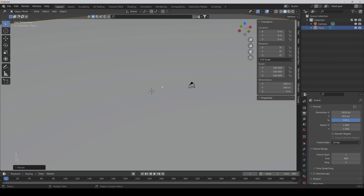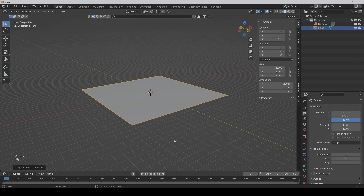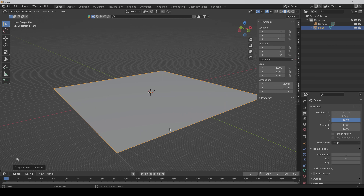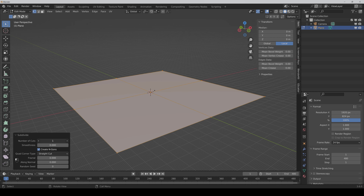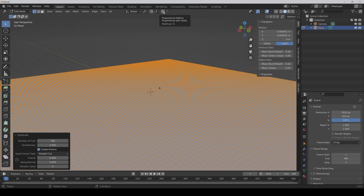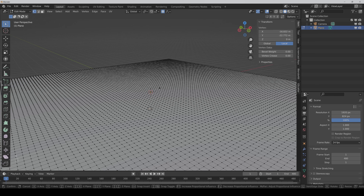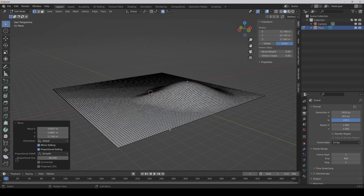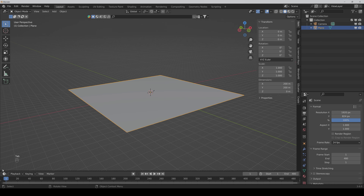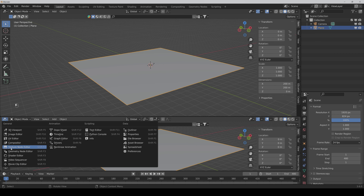Scale it up like a hundred times and apply the scale. Now normally if we want to change the geometry of the plane we would first have to go into edit mode and then subdivide it like a hundred times. We could activate the proportional editing and then make our bumps and hills, but in this case we want to make all bumps and hills fully procedural. We will also do the subdivisions directly in the geometry nodes. So we go back and open another window and select the geometry node editor.